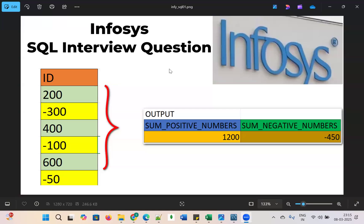Hi all, welcome to the Urubi Academy. Today we will see the Infosys SQL interview question. The given table is id.